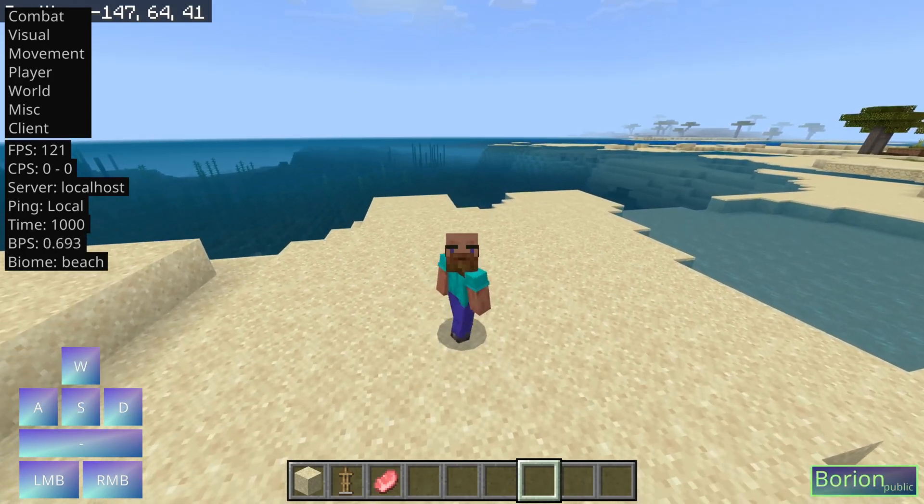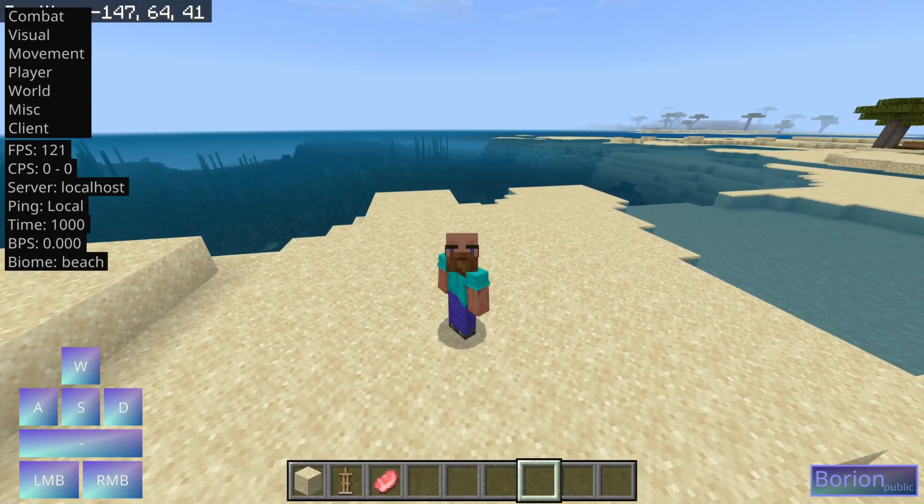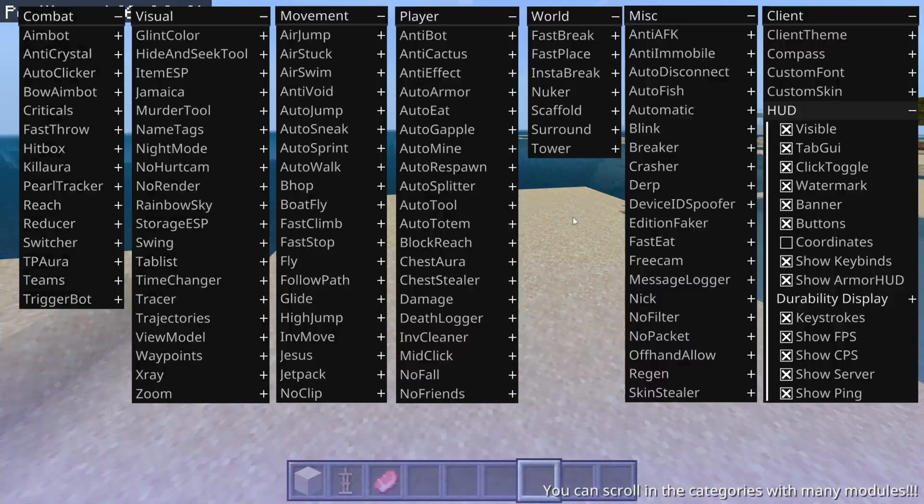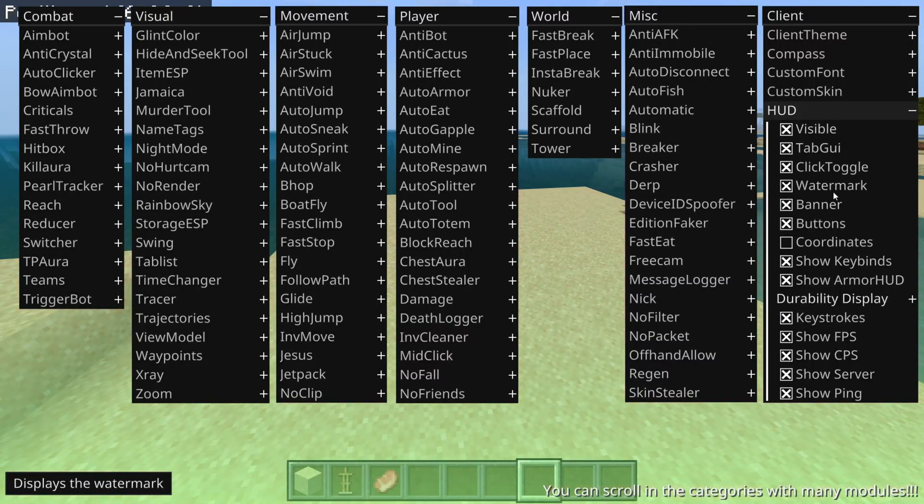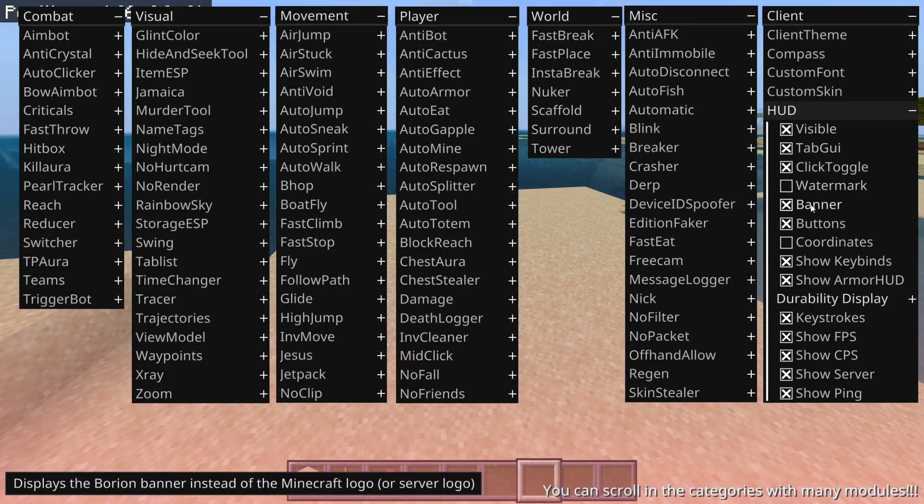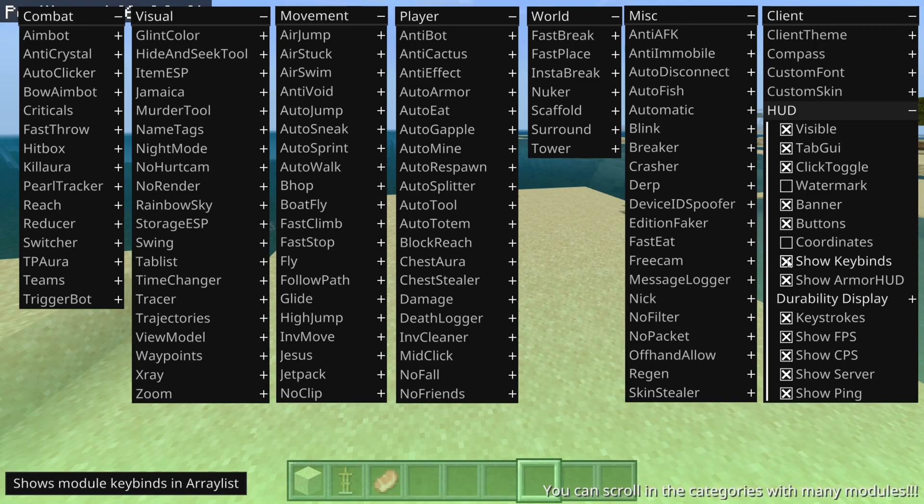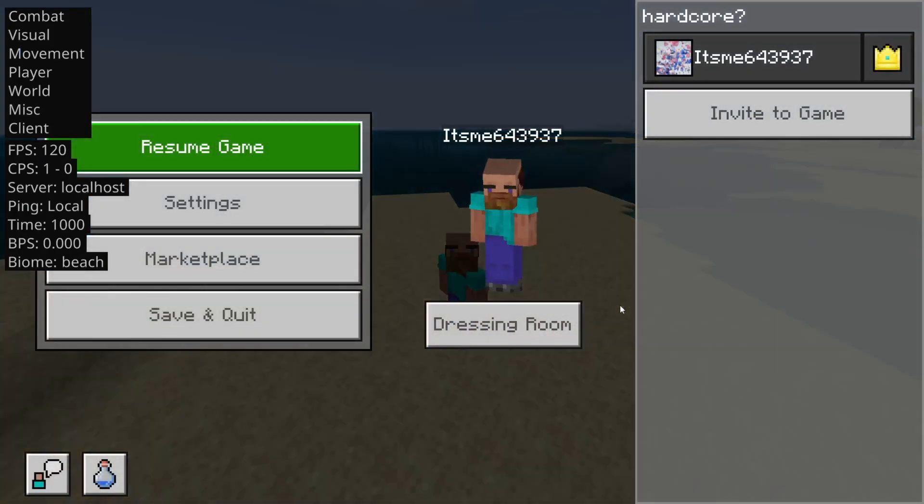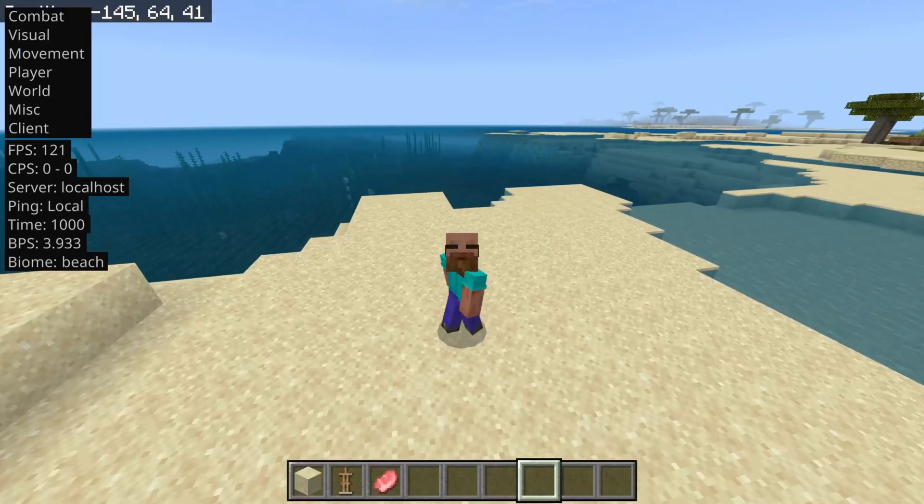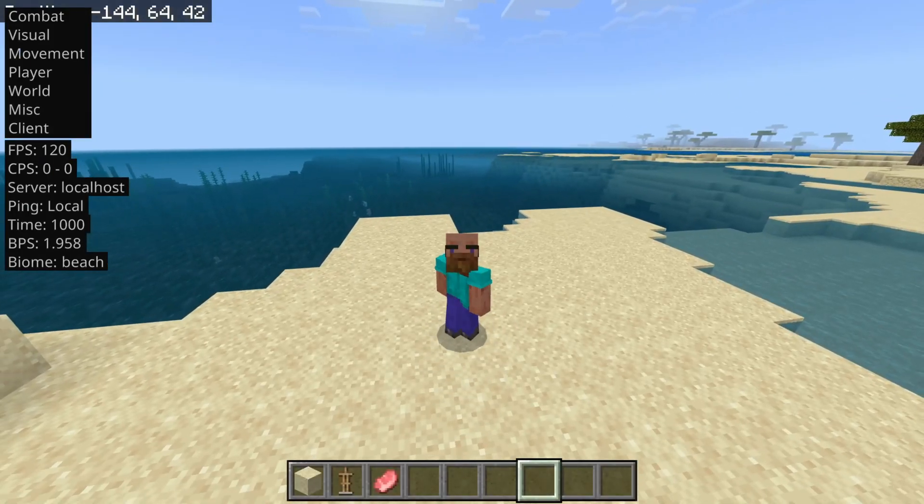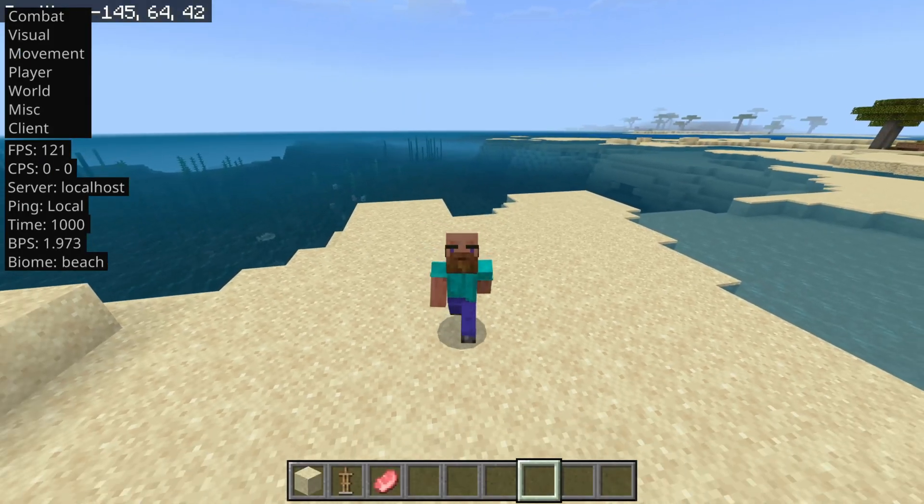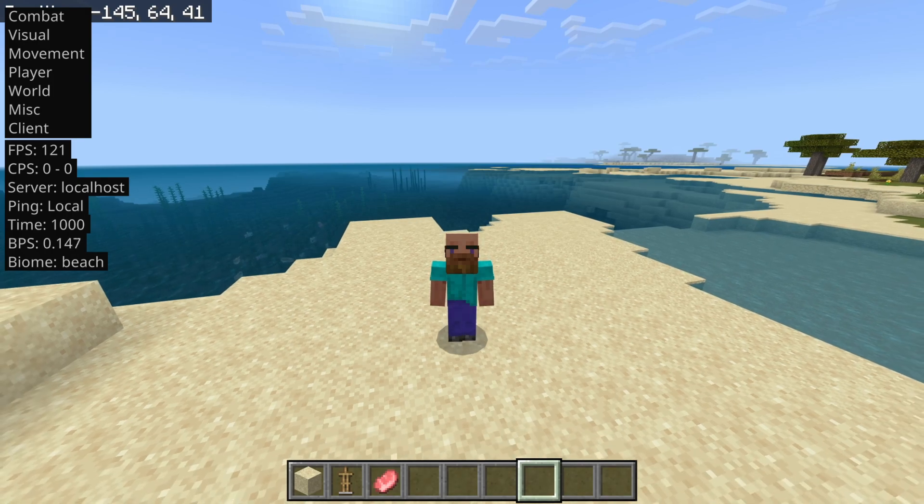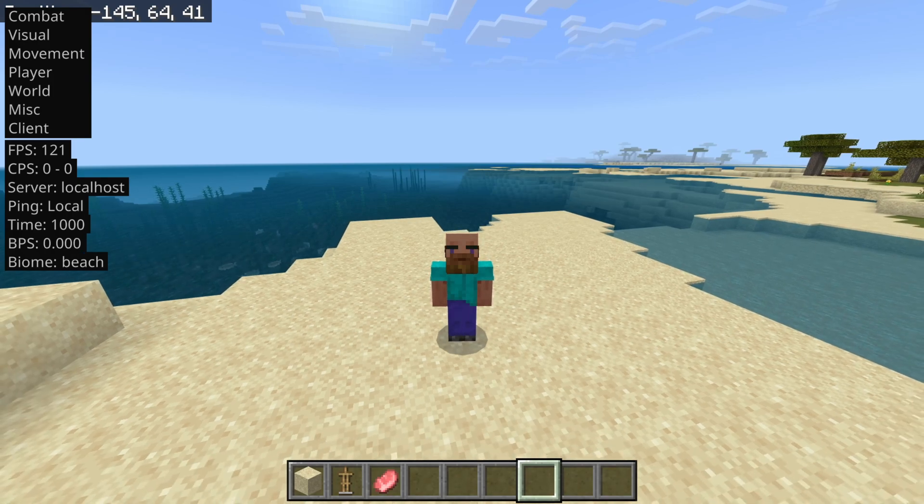Sometimes this is also enabled by default. I don't know why it wasn't right now. As I said, you can customize all of this, so maybe I want to turn off the watermark, and I also want to turn off the show keybinds, turn off the keystrokes. Now, as you can see, there's already a lot less things over here. Of course, you can tune it exactly to how you want.